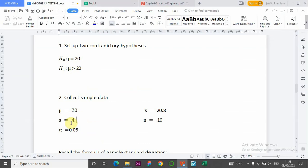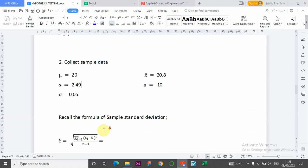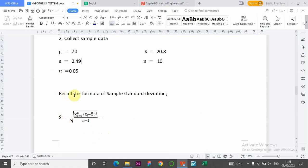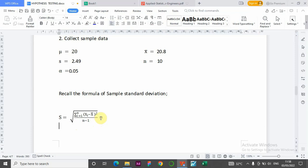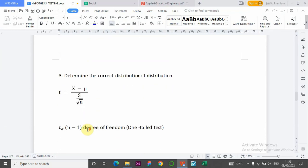The formula for sample standard deviation manually is: s = square root of [summation from i=1 to n of (xi minus x-bar) squared, divided by n minus 1]. We use n minus 1 because it's a sample — if you're dealing with the population, the denominator is just n. The correct distribution is the t-distribution.